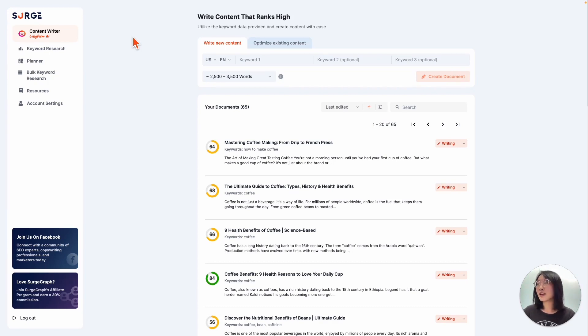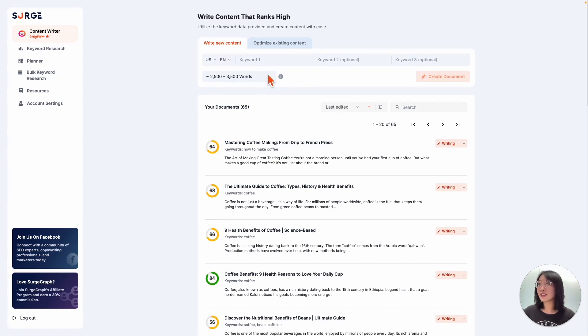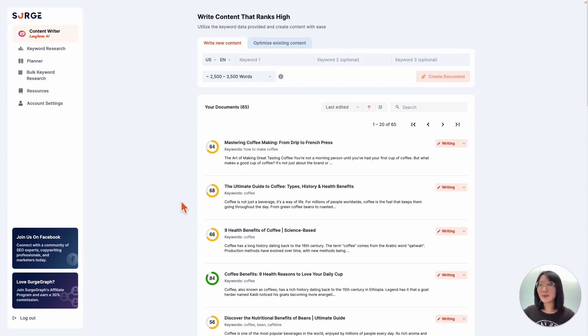To start, right at the top, you can either create or optimize existing content, adjust your location, language, and word range down here. To create your very first article, just type in your target keyword here. Below, you'll see a table with your most recent history.